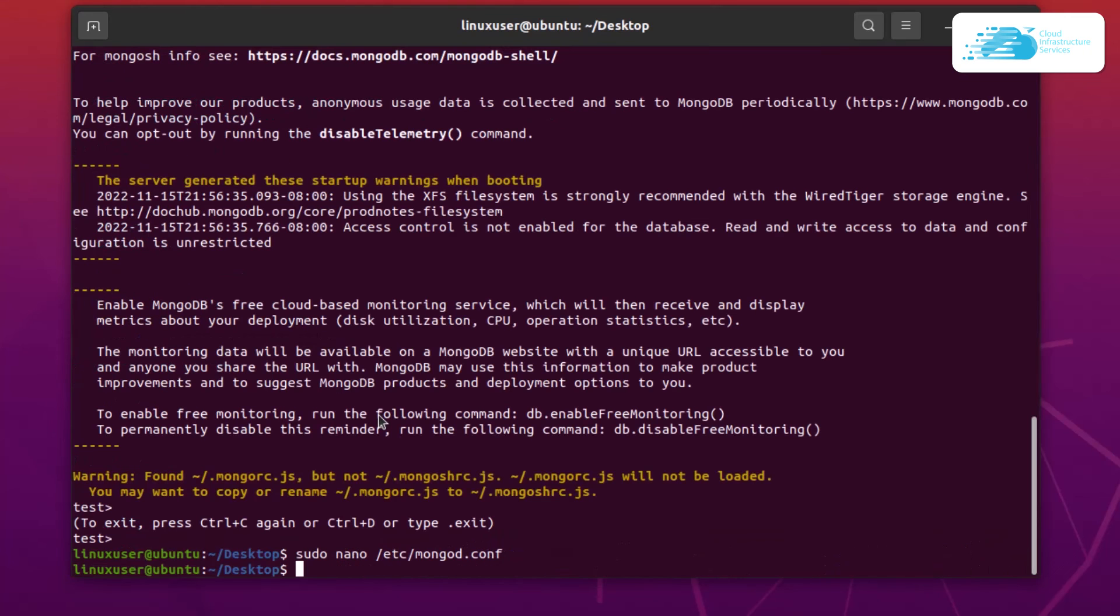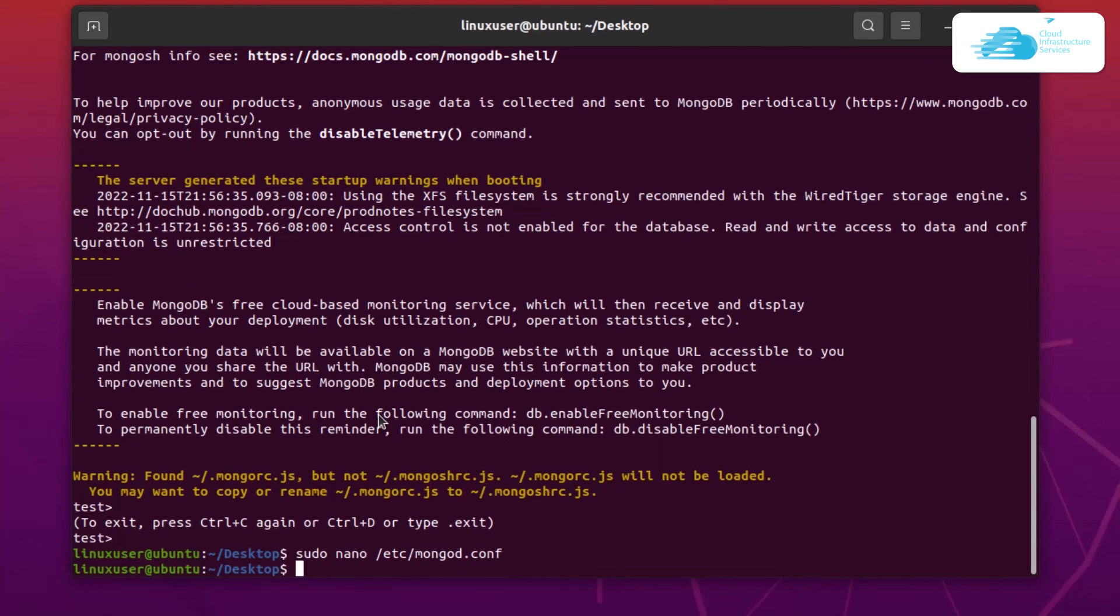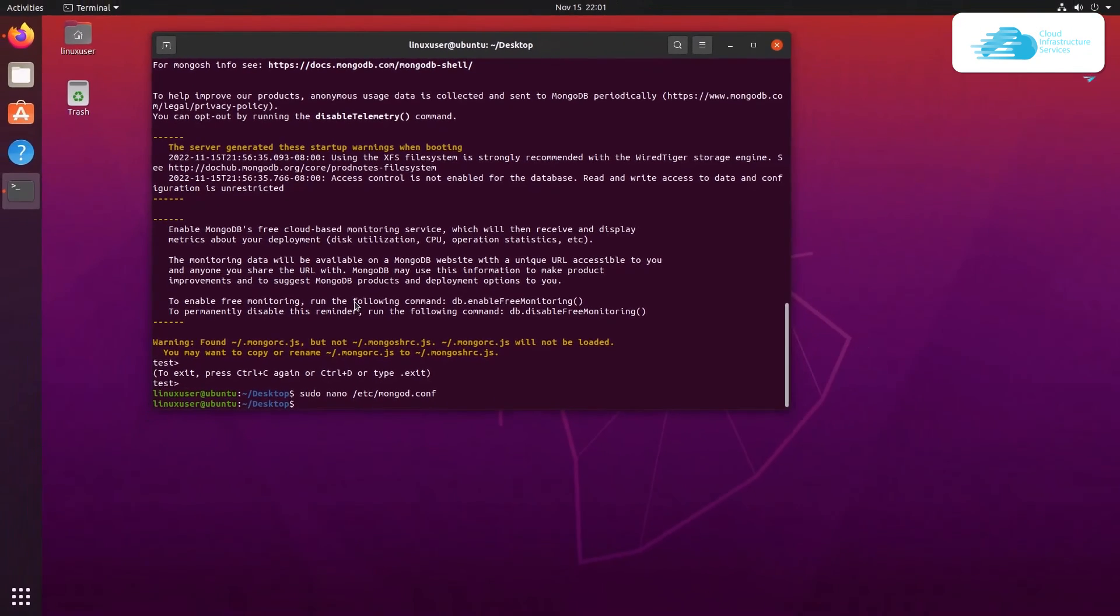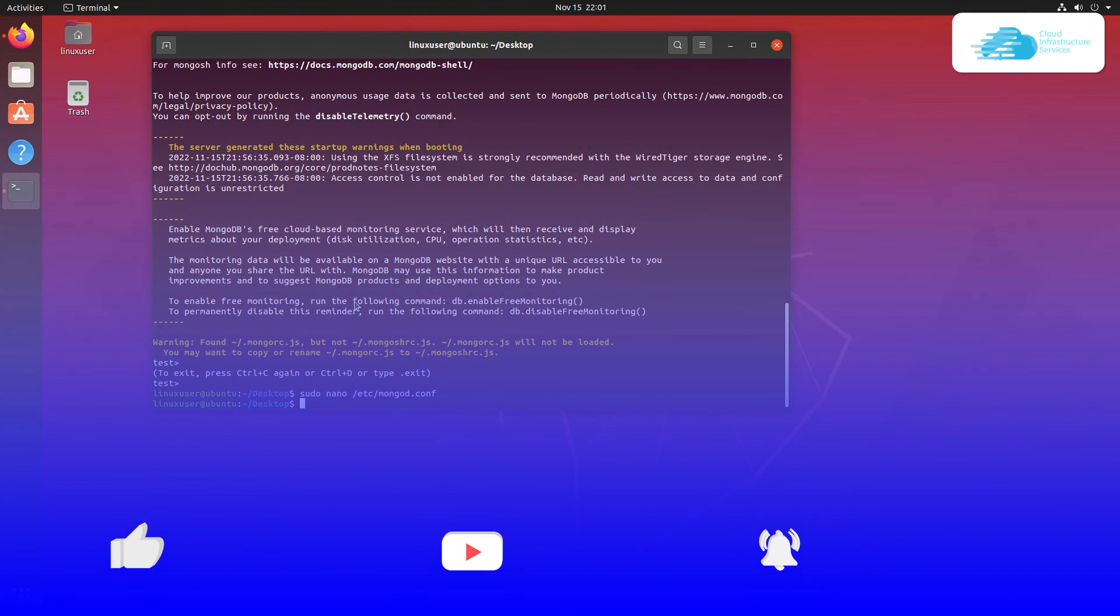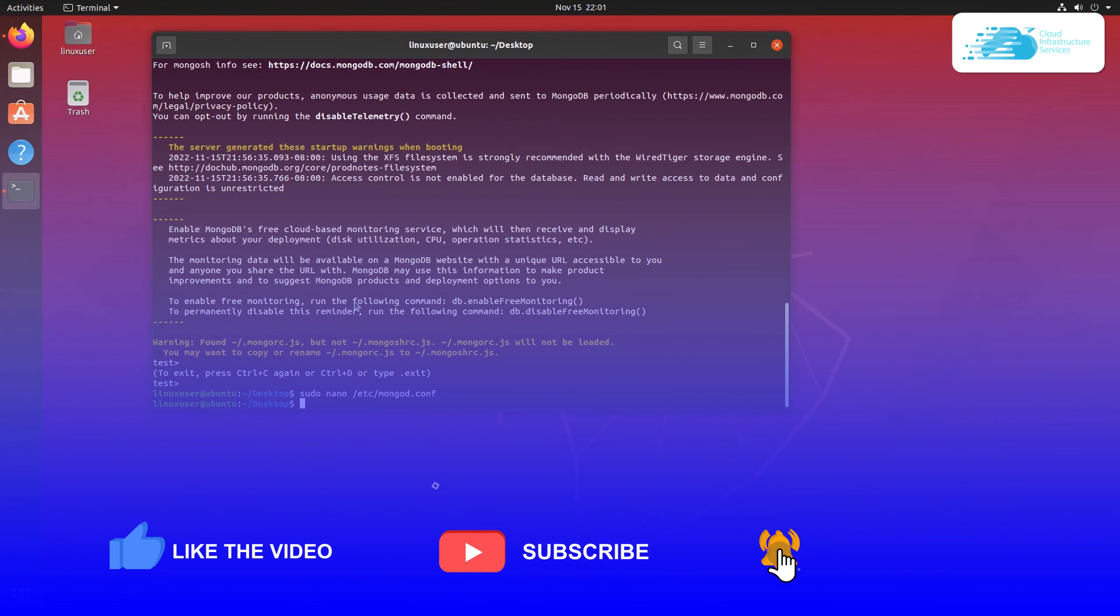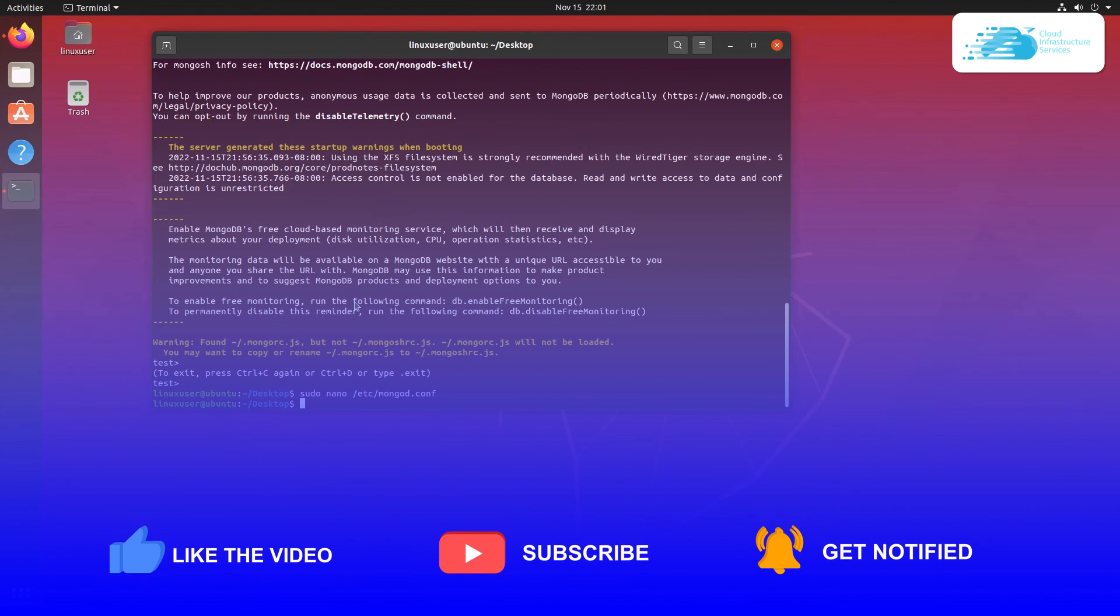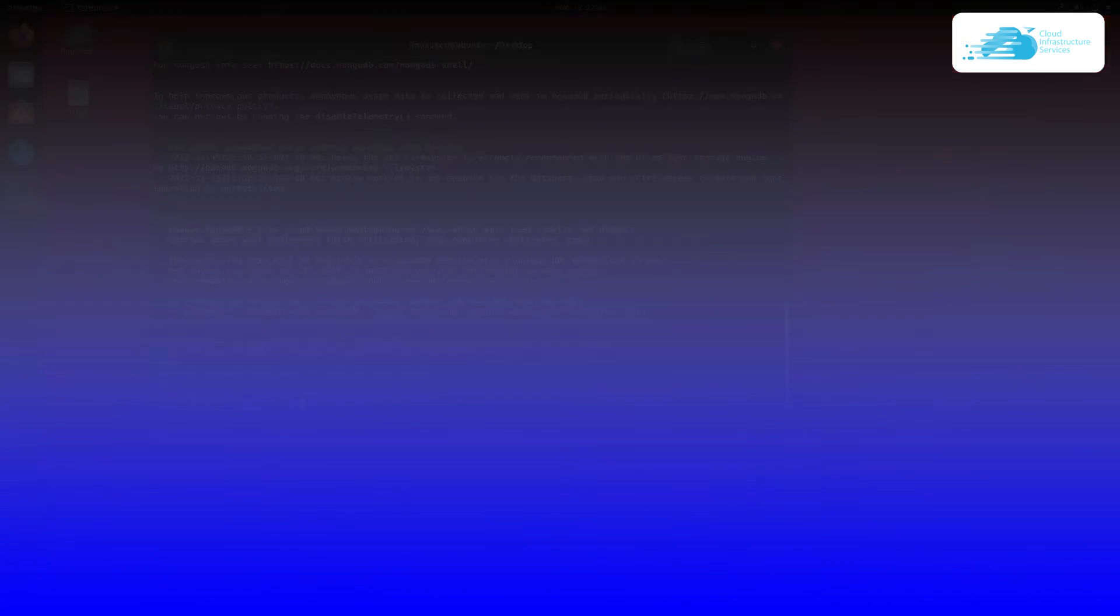That was all about how to set up mongodb on ubuntu 20.04. If you want to install or set up mongodb on cloud hosted platforms such as Azure, Amazon and Google Cloud, then check out the videos on our channel using the links in the description box. If you have any queries regarding this tutorial, make sure to leave that query in the comment section down below and we will get to you as soon as possible. Finally, if this video has helped you in any way, make sure to leave a like and subscribe to the channel.